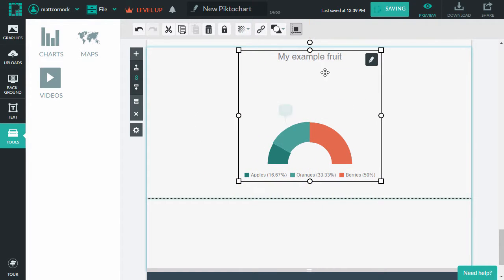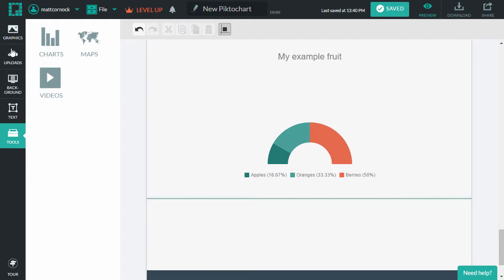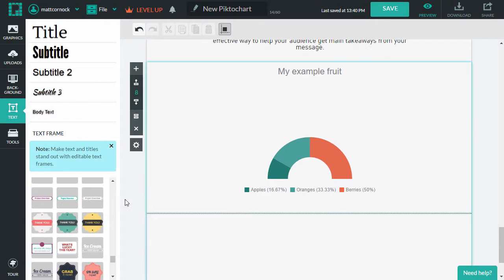And you can drag that around, align that center, add in extra text if you want to. So I'm just going to add in some more text.